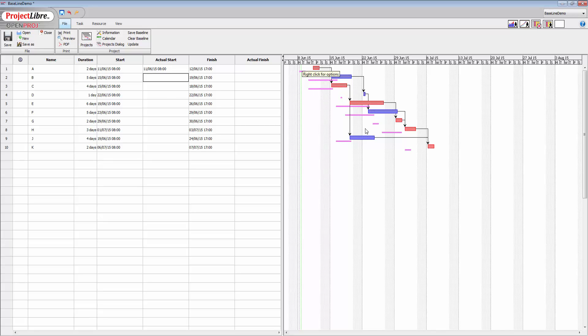And we can still see this baseline information here, so we can see there that the net result of all of our changes has pushed out the project to this point in time here. Now we can do other things as well.